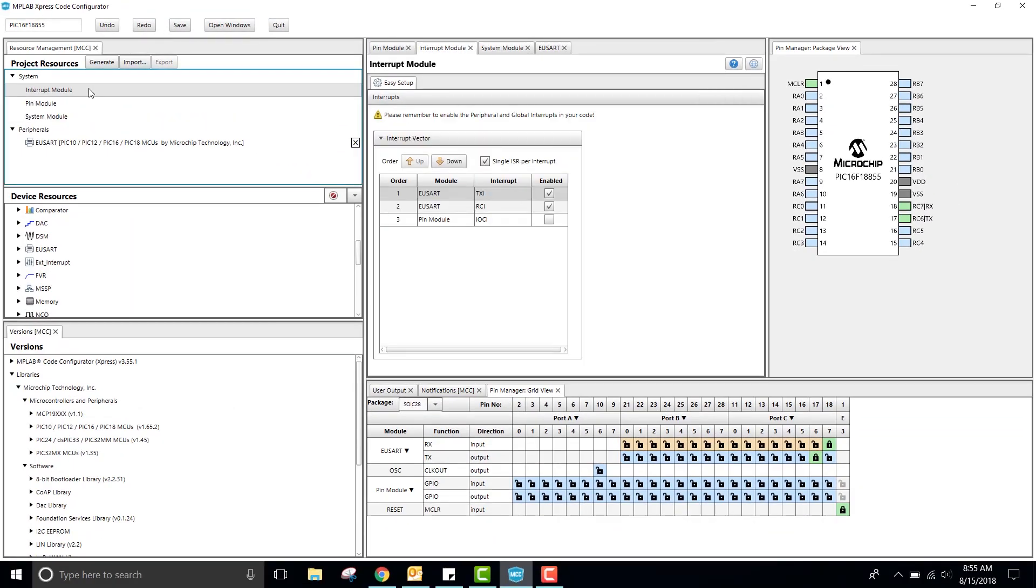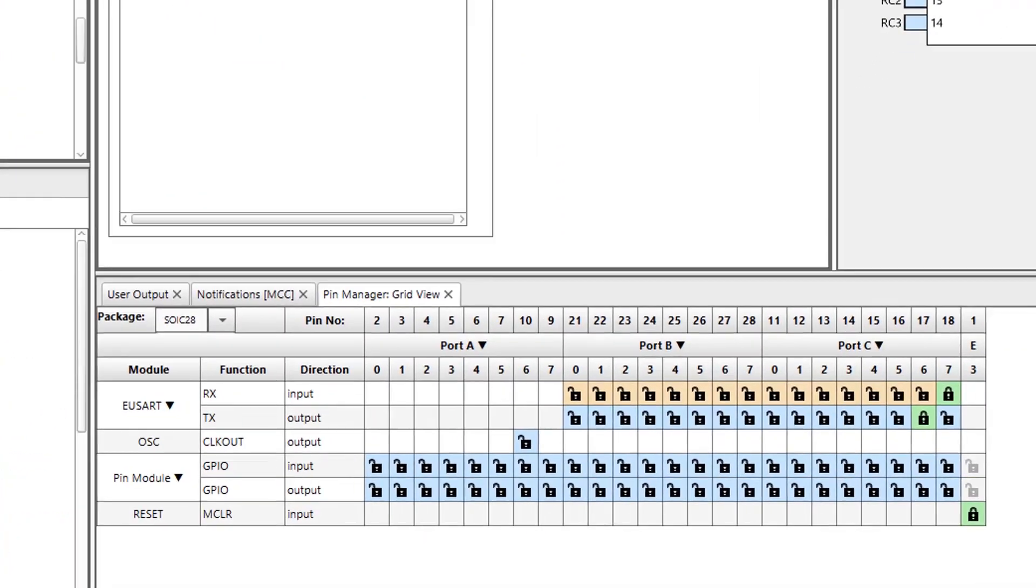Next, I will navigate to the interrupt module and make sure that the RX interrupts are enabled. For this example, I will not need TX interrupts. The last thing that we need to do is configure our pins.